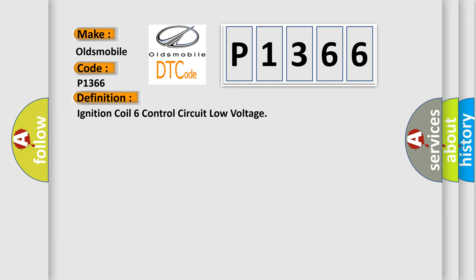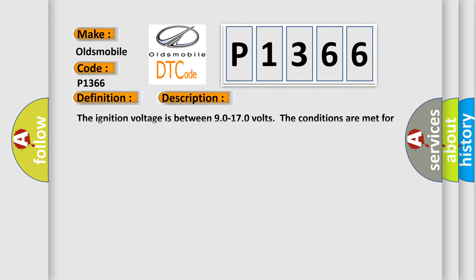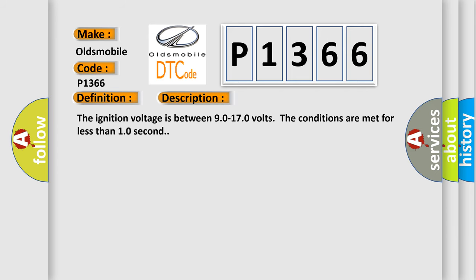And now this is a short description of this DTC code: The ignition voltage is between 90 to 170 volts. The conditions are met for less than 10 seconds.